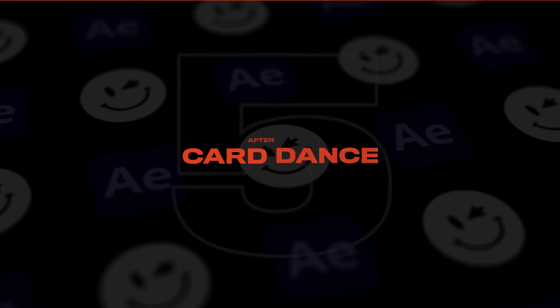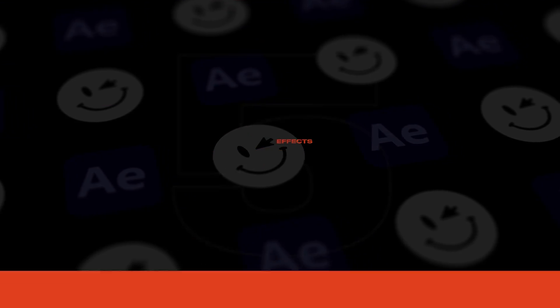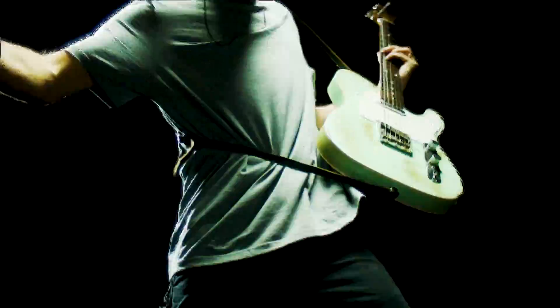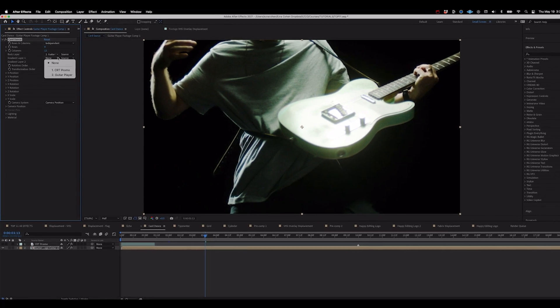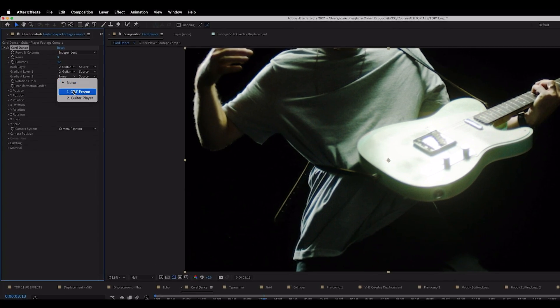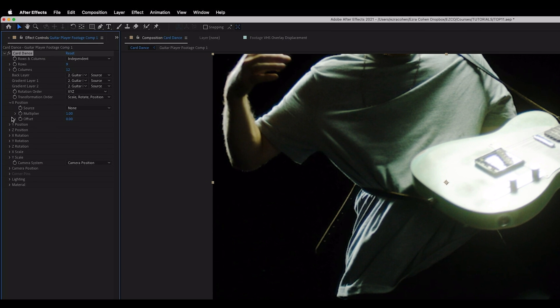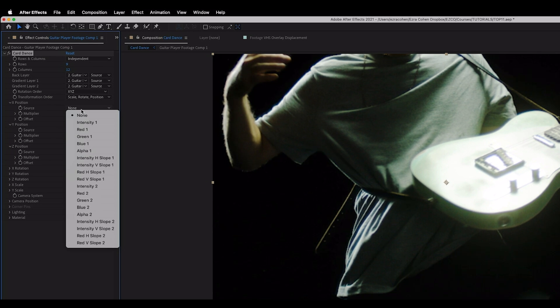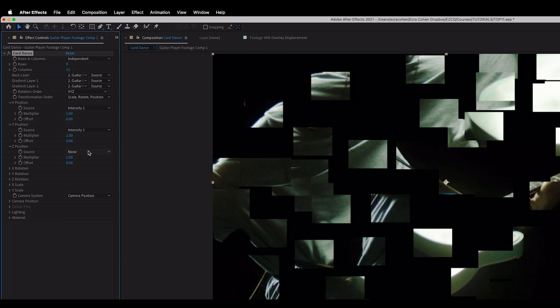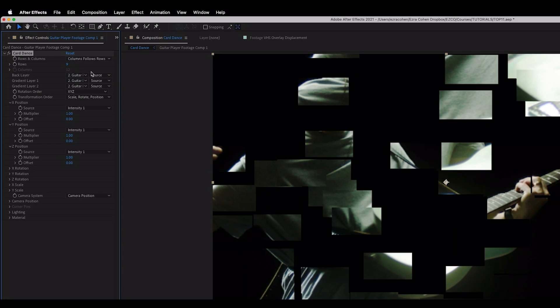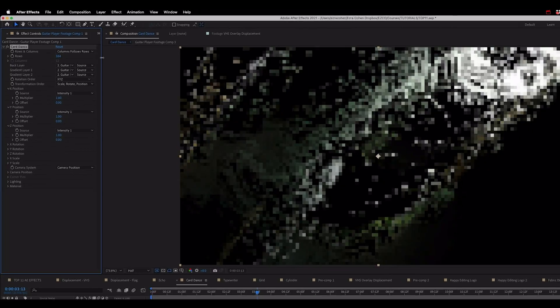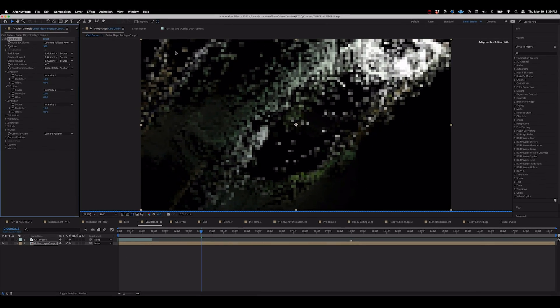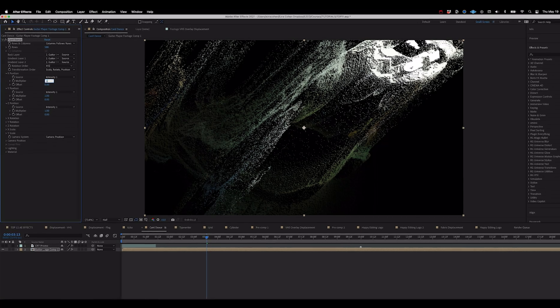Alright this next effect is kind of a weird one and probably not going to be one that you hear a lot of other creators talking about but I love using this effect to find some weird sort of happy accidents. You want to go ahead and set your gradient layer one and two to the same layer that you've applied the effect to. Then open up the X, Y, and Z position tabs, set the source of all three to intensity one and as we turn these on we'll start to get these interesting sort of card looking particles on our footage. Now as we turn up our row counts you'll see that these really giant kind of looking cards turn into these super fine sandy kind of feeling particles that add a really unique texture to our footage.